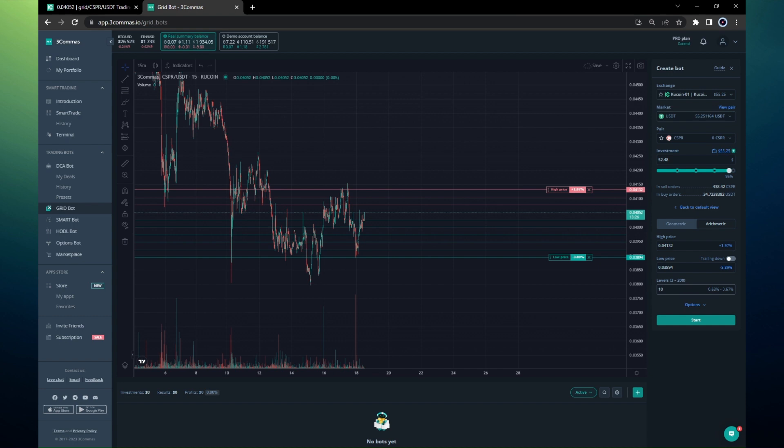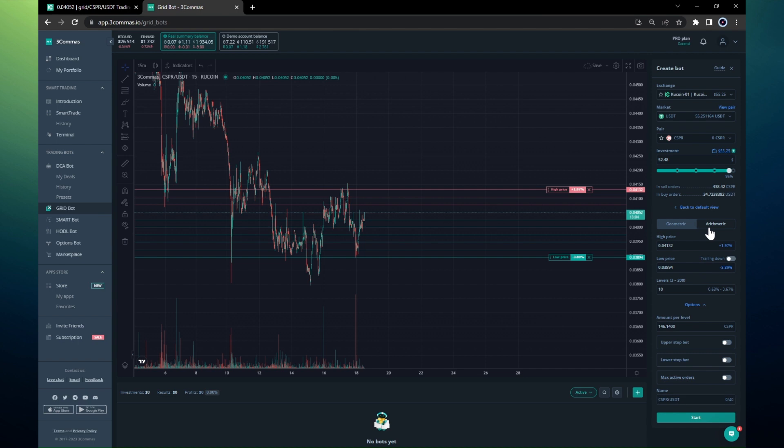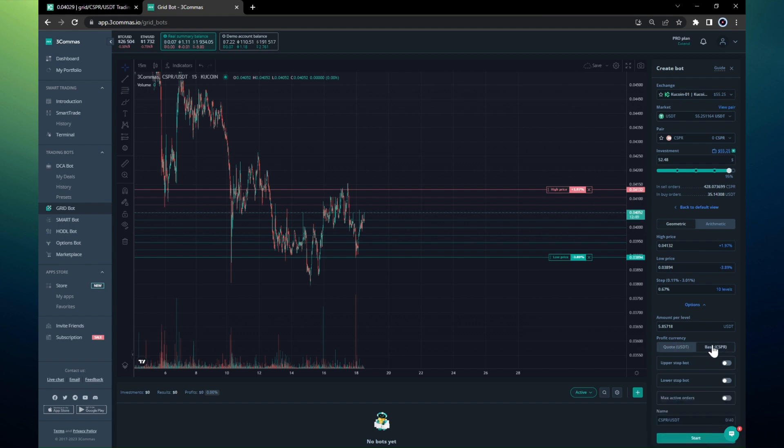Let's see what are the options I want to have. I will try to specify the name of the bot, that's okay. I will try to specify that I'm going to take profit in CSPR. I click on arithmetic, no geometric, and here profit currency, instead of the quote currency I'll choose base CSPR.